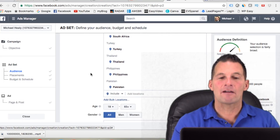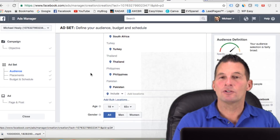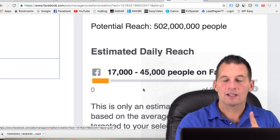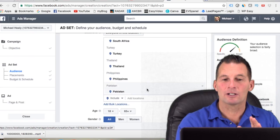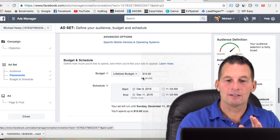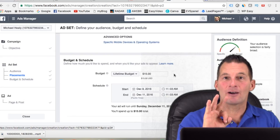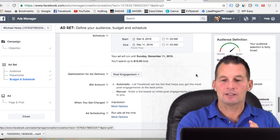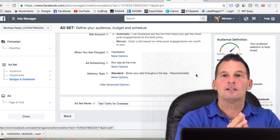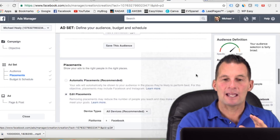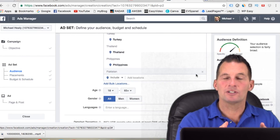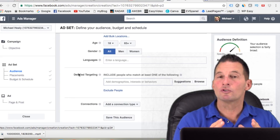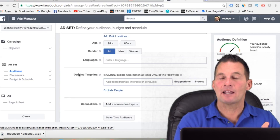I have about 17 countries targeted there. The estimated daily reach is 17,000 to 45,000 people on Facebook. My ad spend is $15 spread over a three-day period. I set it up as a post engagement campaign — I didn't add any interests or additional targeting because the only goal is to drive social proof on that post.